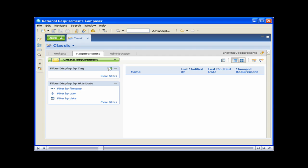In this demo, we're going to create a requirement from the Requirements tab. We'll also specify the requirement type attributes, link to a document, insert a business process diagram, and create a comment.